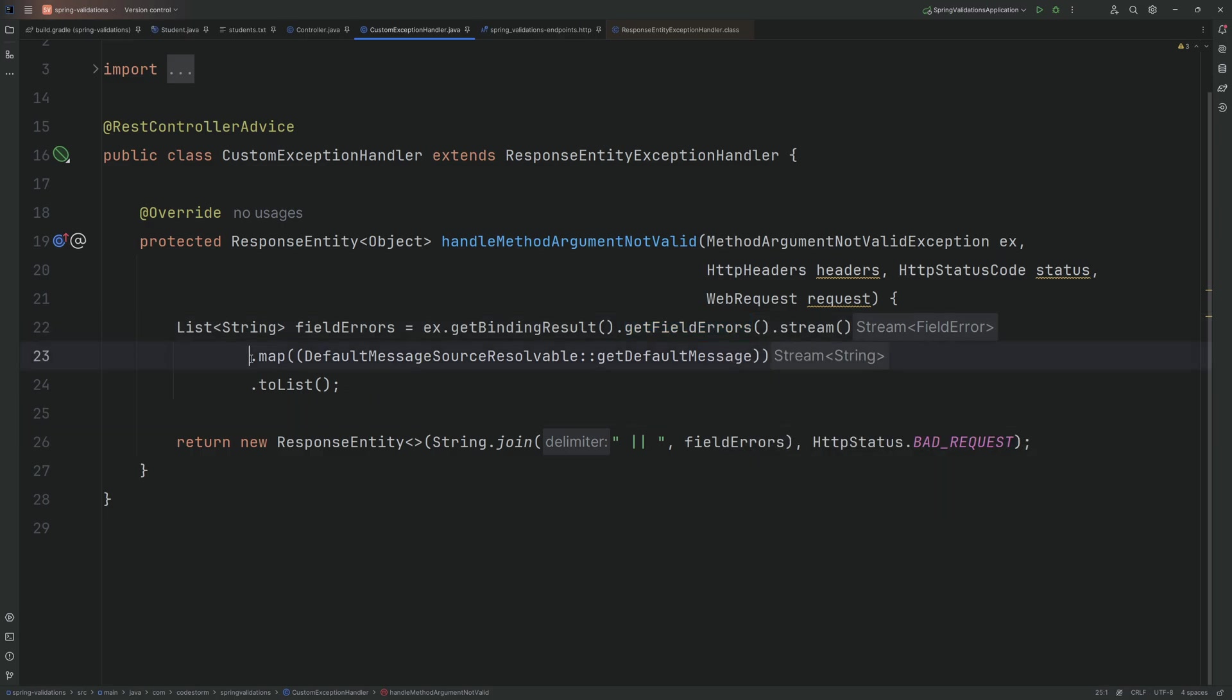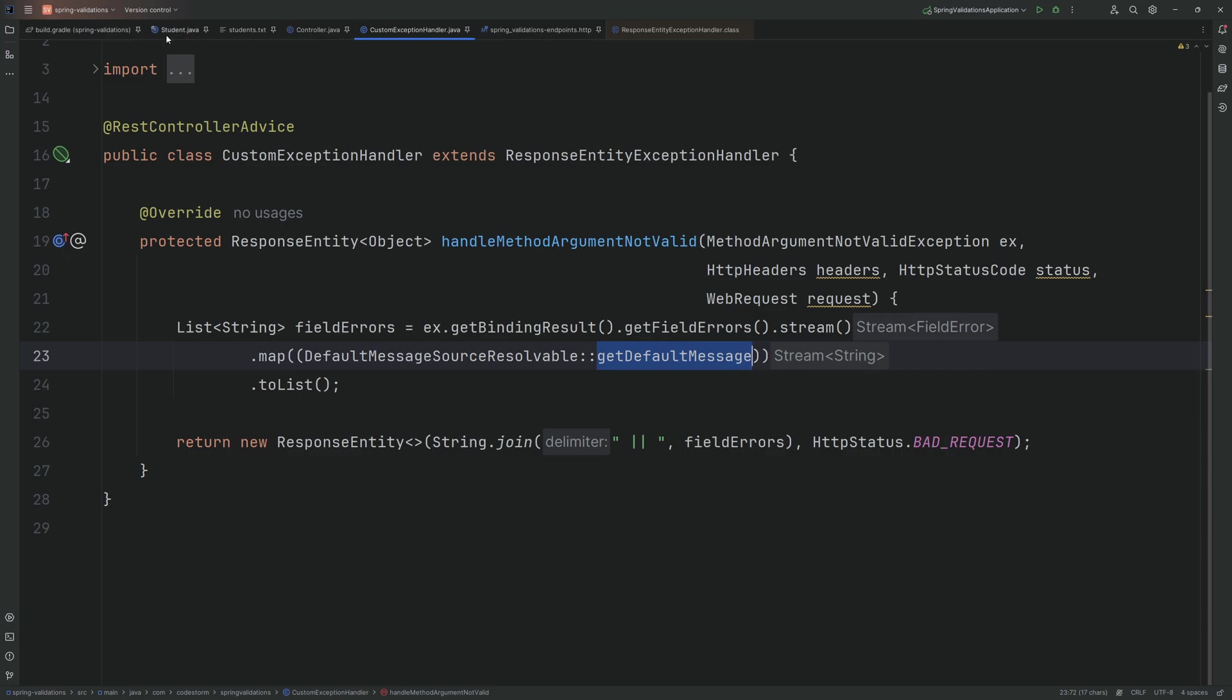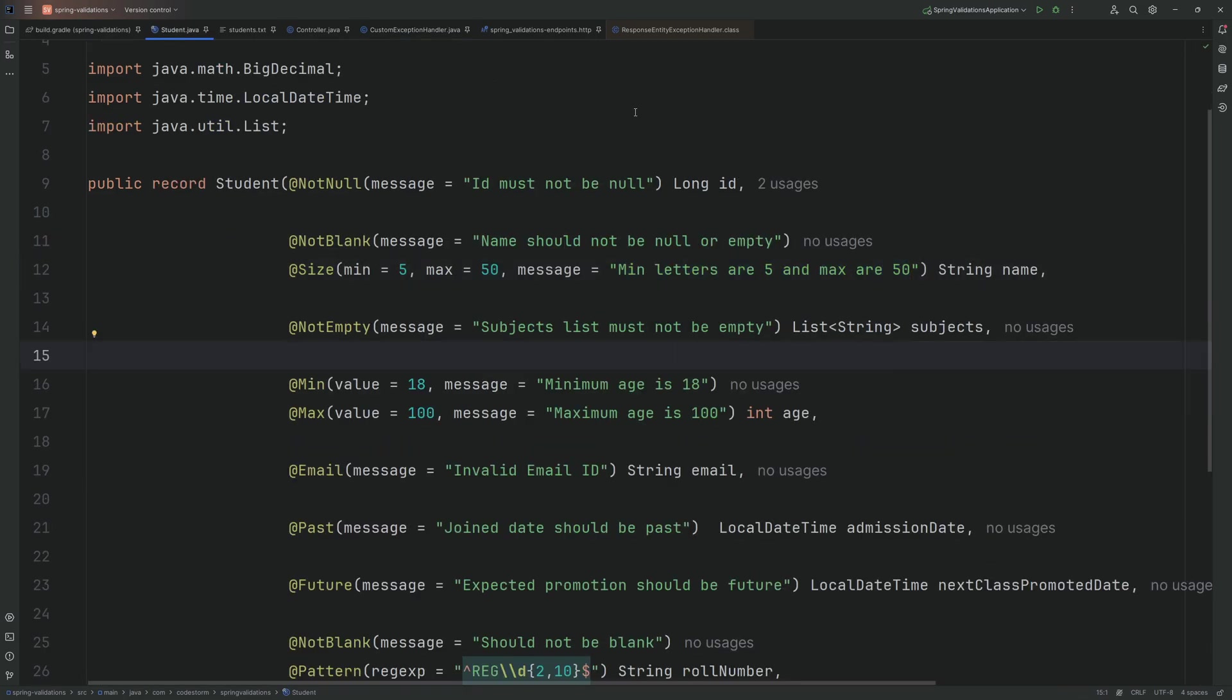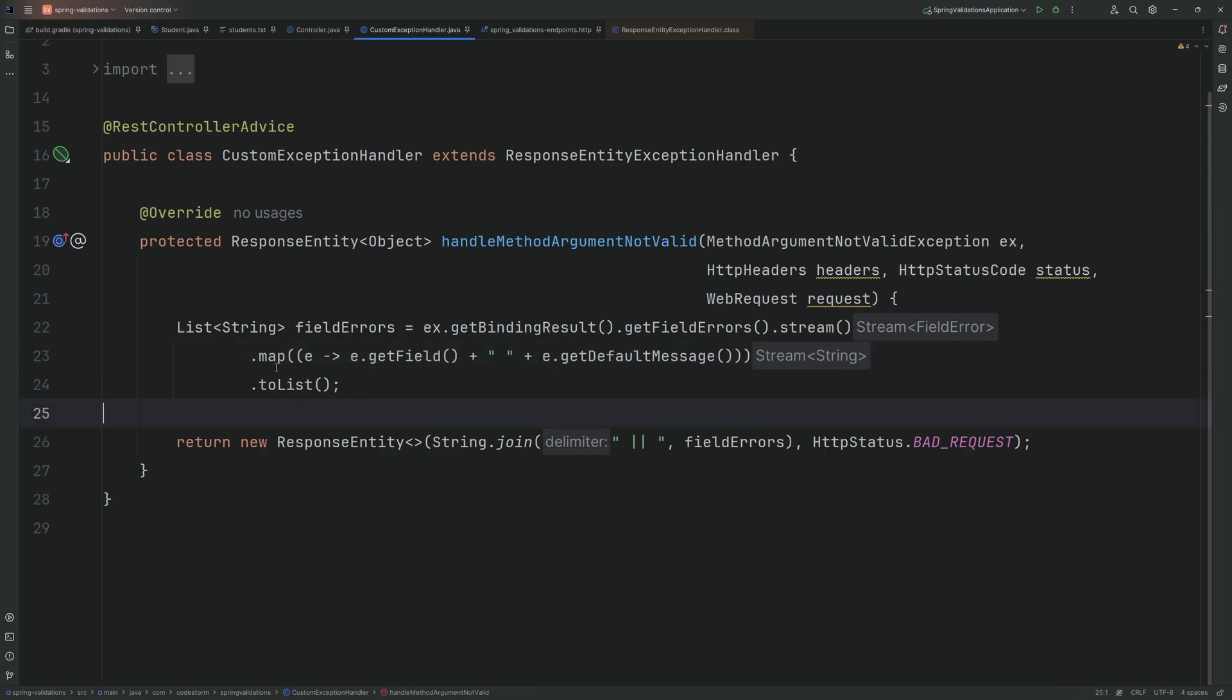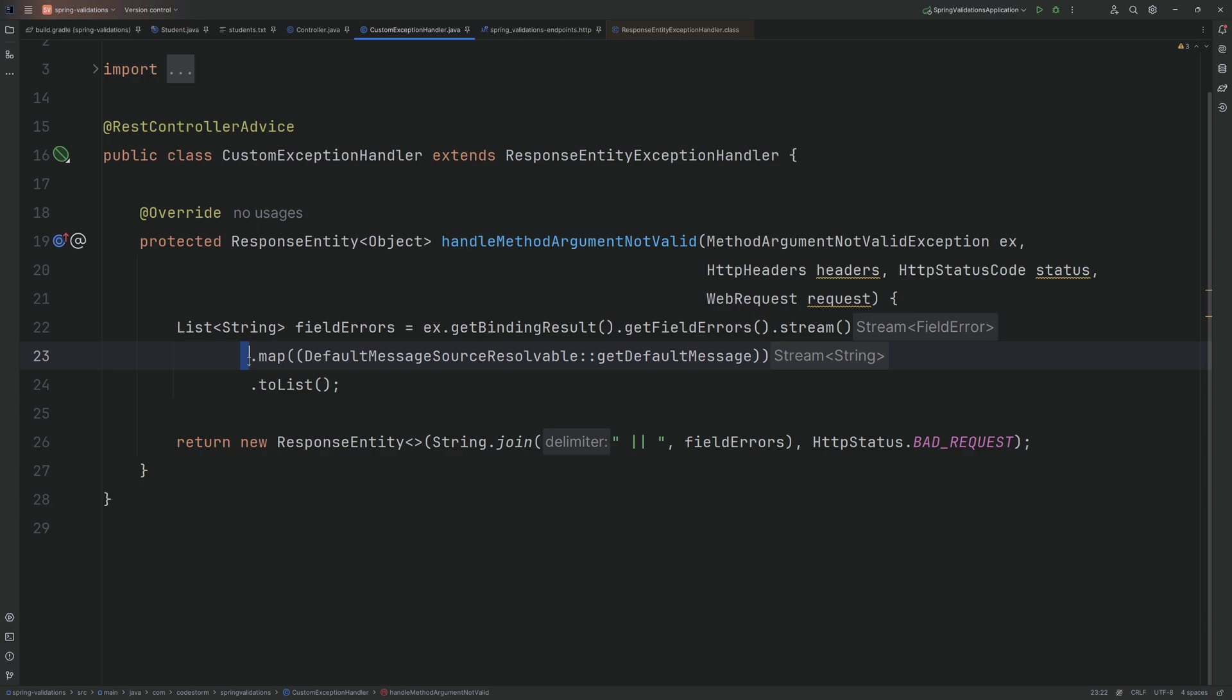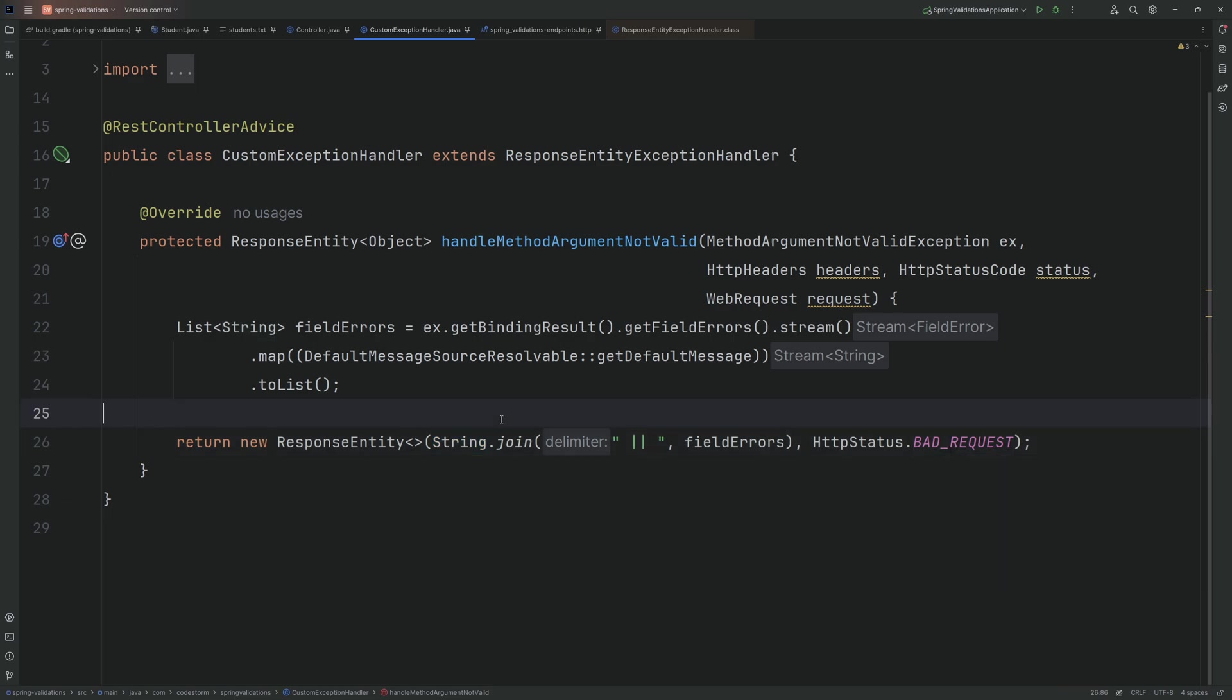So here the exception will give us a binding result which contains the field errors. Here the field errors is a list and then we map it into a getDefaultMessage. Here getDefaultMessage is nothing but the messages which we give here. If you want the variable name along with the message, we can also do that by using e.getField and e.getDefaultMessage. But in this case I will be showing only getDefaultMessage. But if you want the field name also, that should work. So in this case we will get only message, not the field. Finally I am using String.join with a delimiter. So if you have multiple errors, all the errors will be with this delimiter and it will throw it as a bad request which is 400. Now let's run this application.